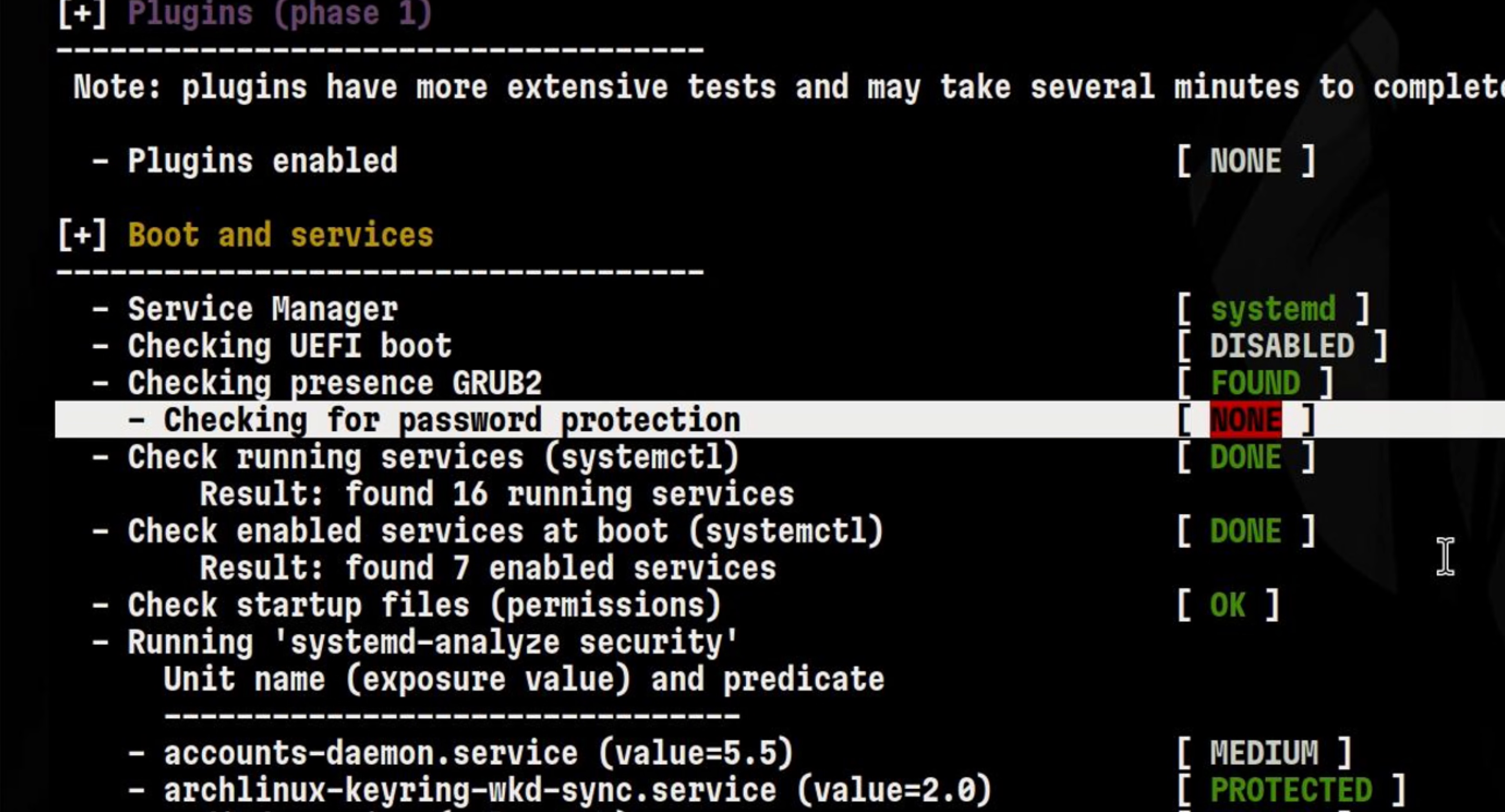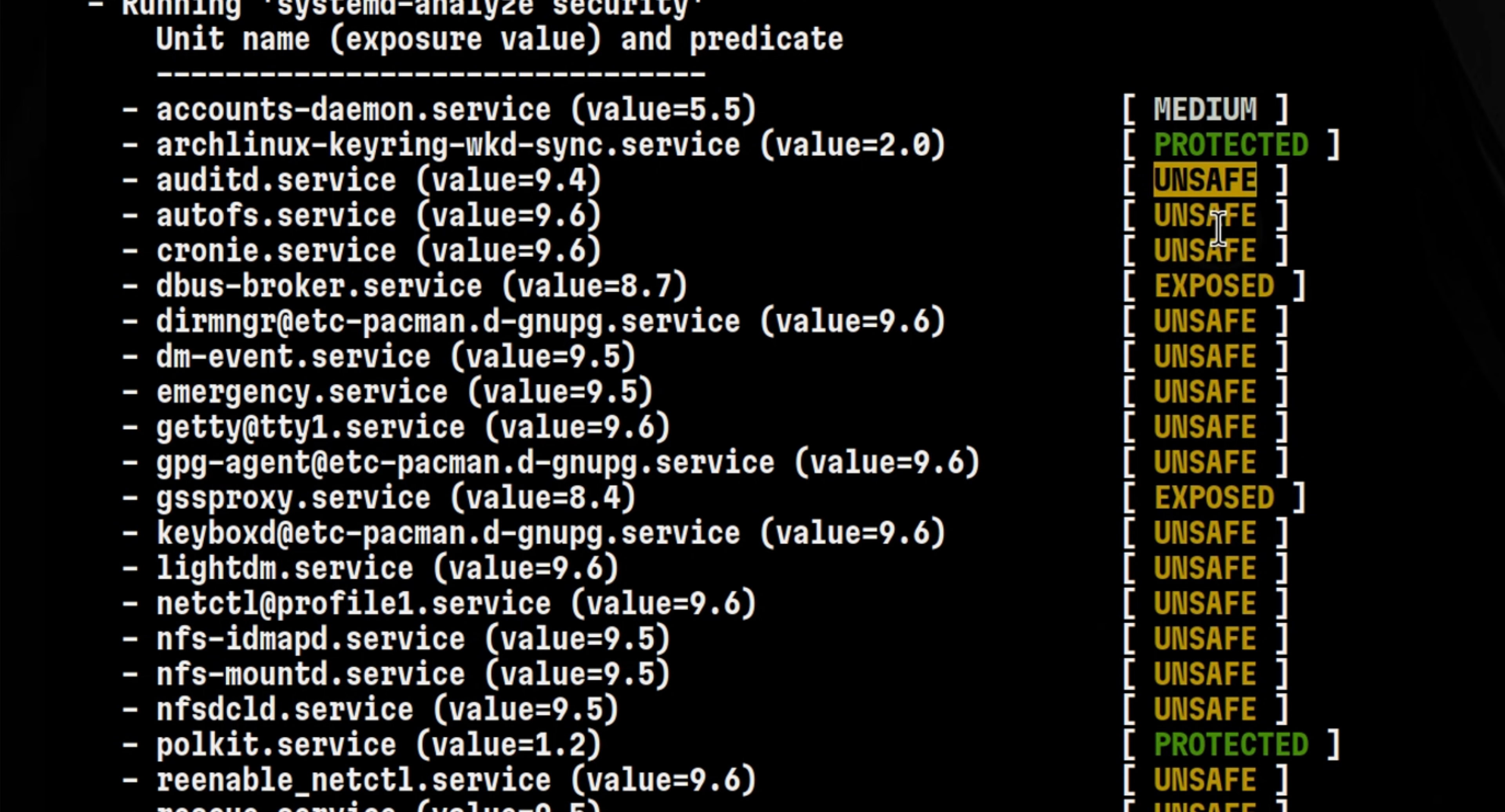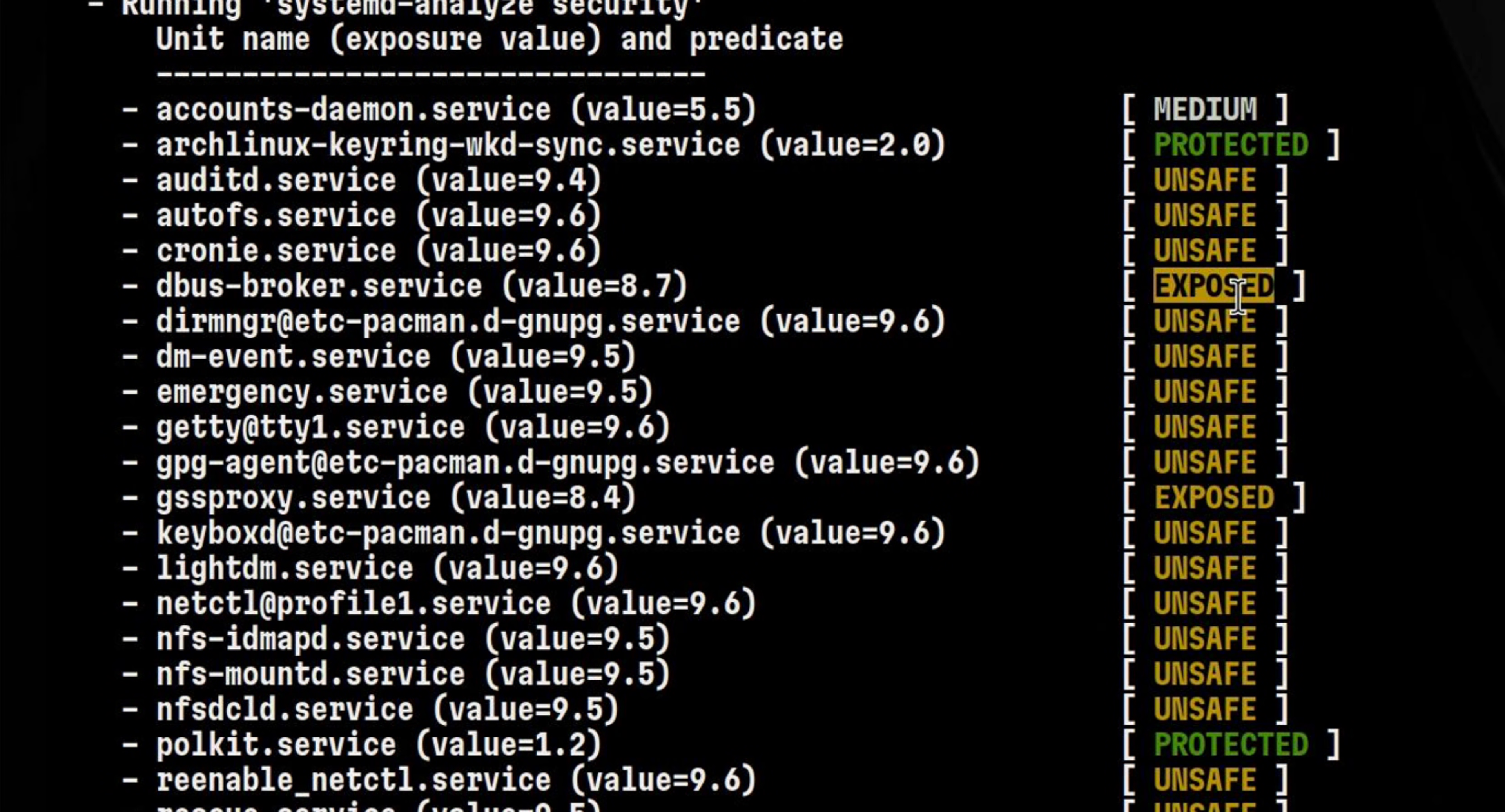Also, if you notice, Lynis didn't provide the steps on how to resolve this because this part only shows the concise result. We will see the details, such as the relevant documentations at the last part of this whole output. Aside from the missing bootloader password,